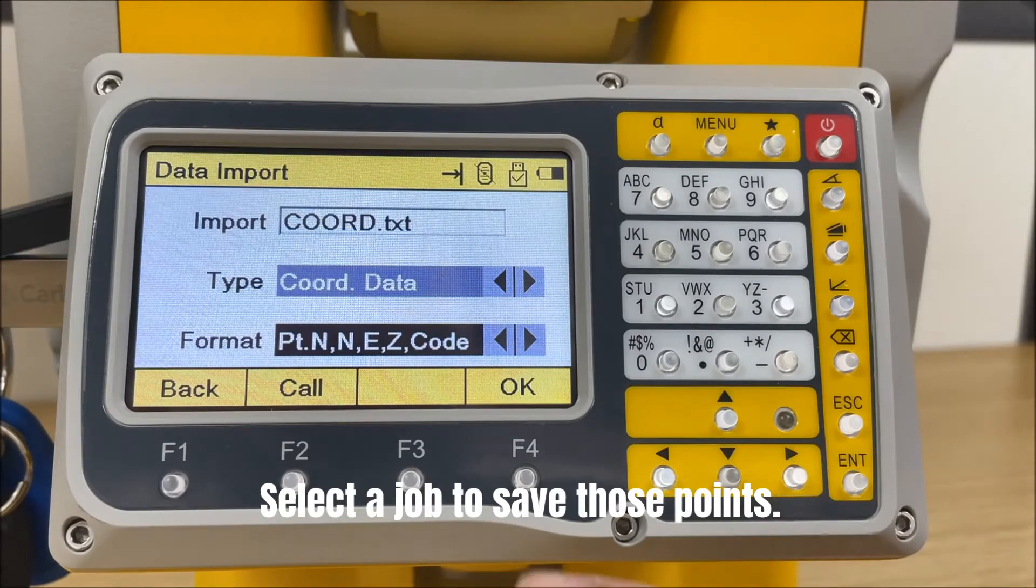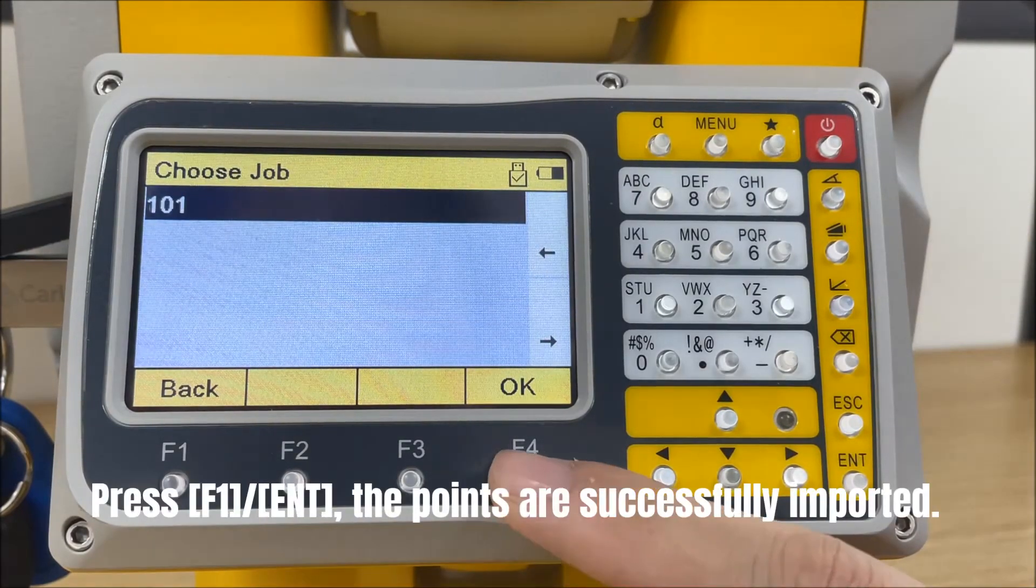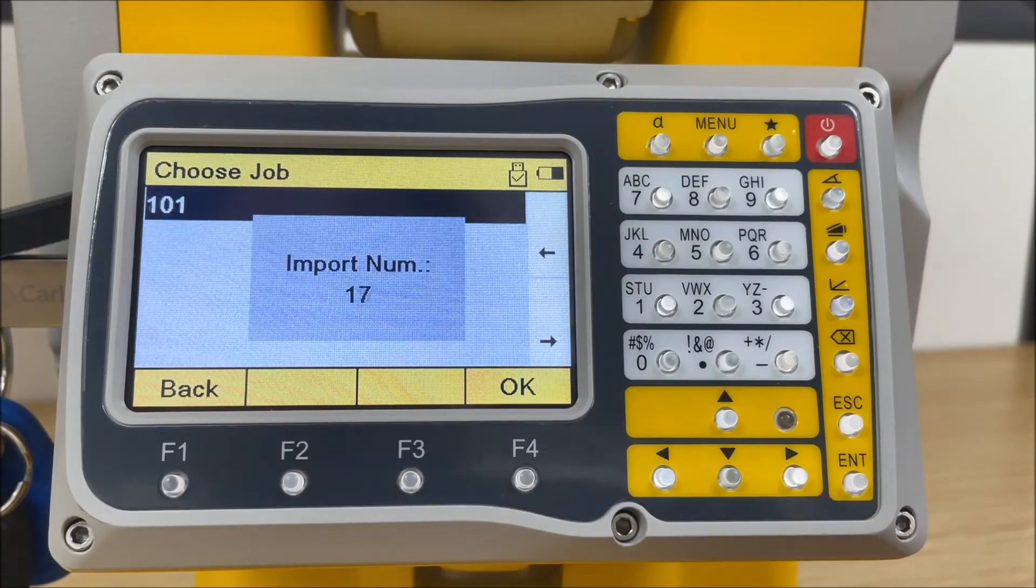Select a job to save those points. Press enter, the points are successfully imported.